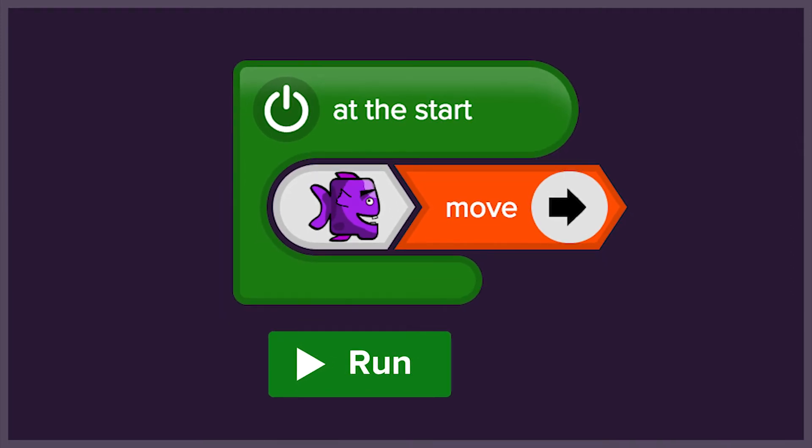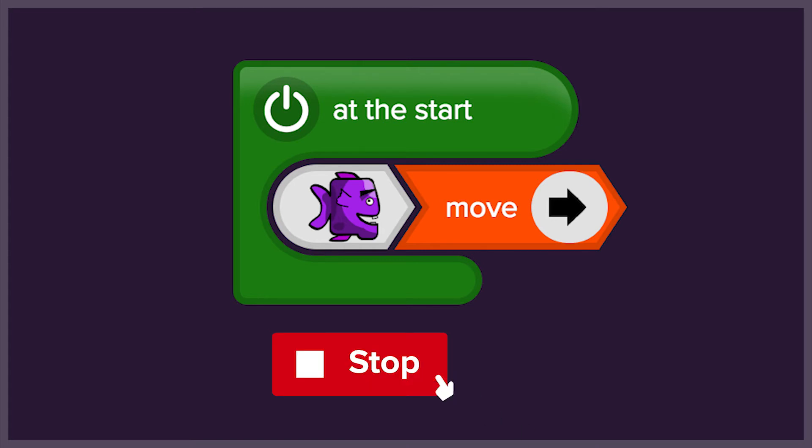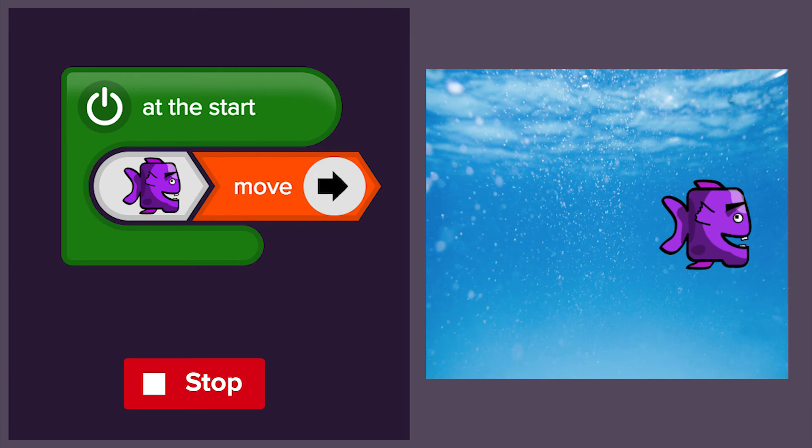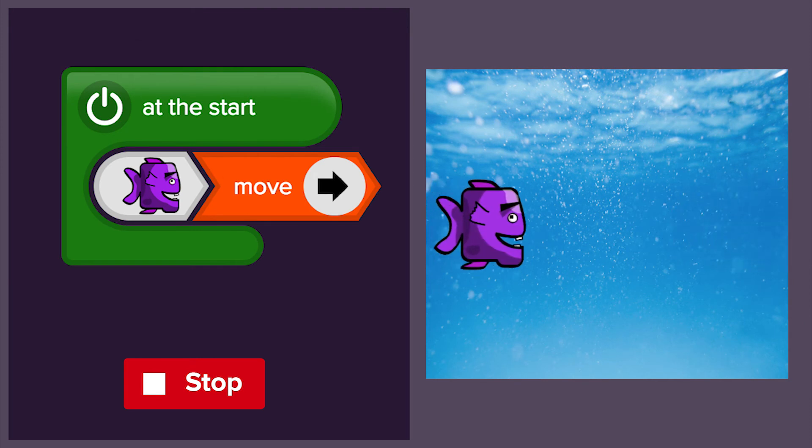To check if the code works, we have to click on the run button at the bottom of the code area. We should now see the purple fish swim across the screen.